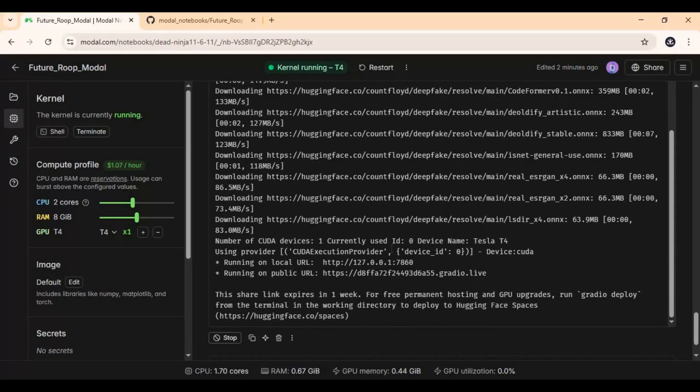When you see the Gradio URL, copy and paste it into any web browser to launch FutureRoop.